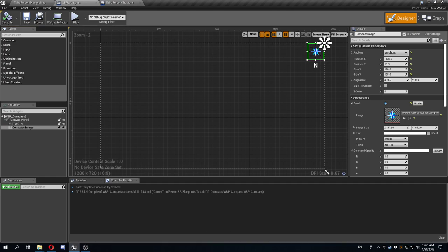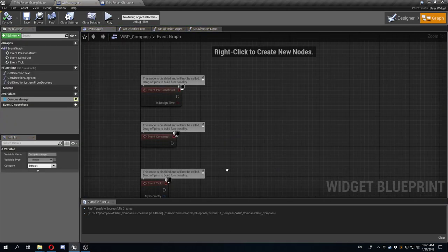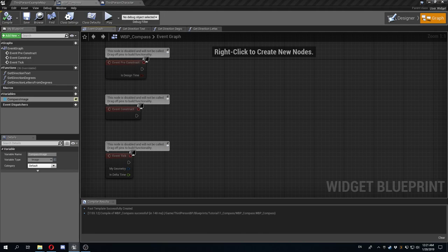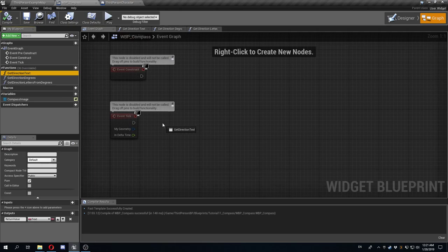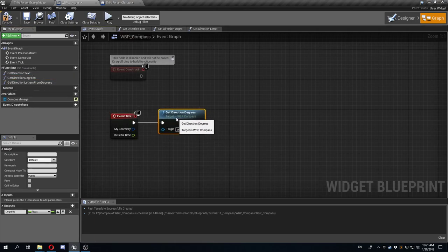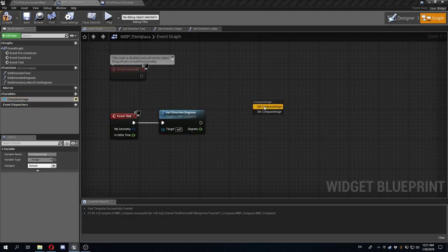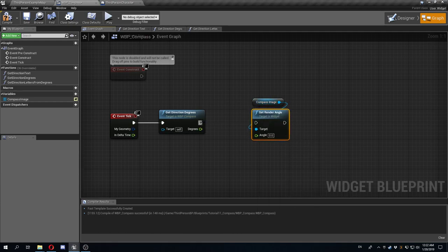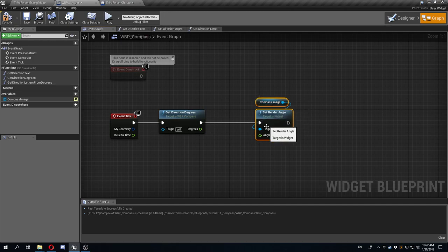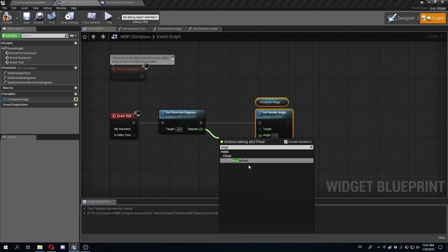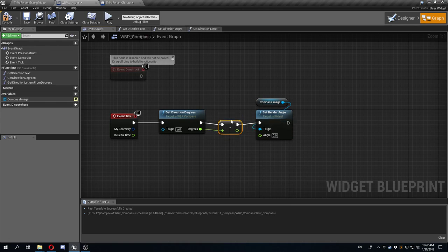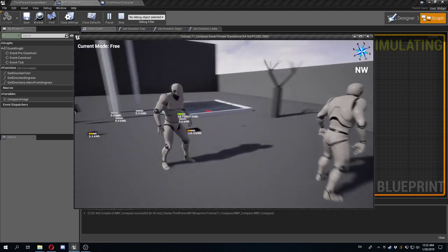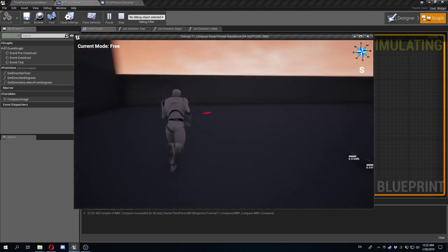In the event graph, on every tick I get the direction degrees and take the compass image, then call 'set render angle'. The image rotates, but in the wrong direction, so I negate the value before applying it. Now running the game, the compass image rotates to show the direction I'm facing.